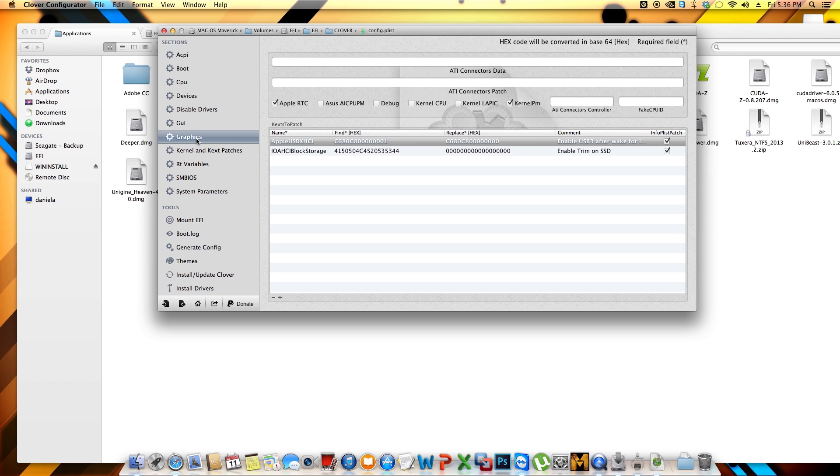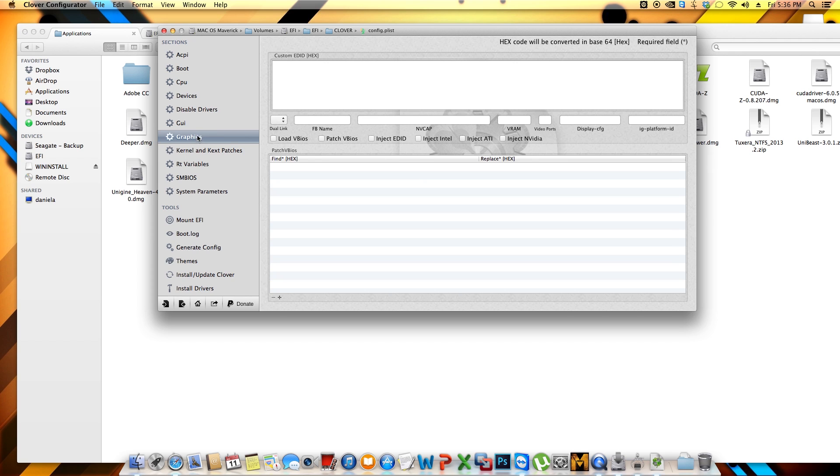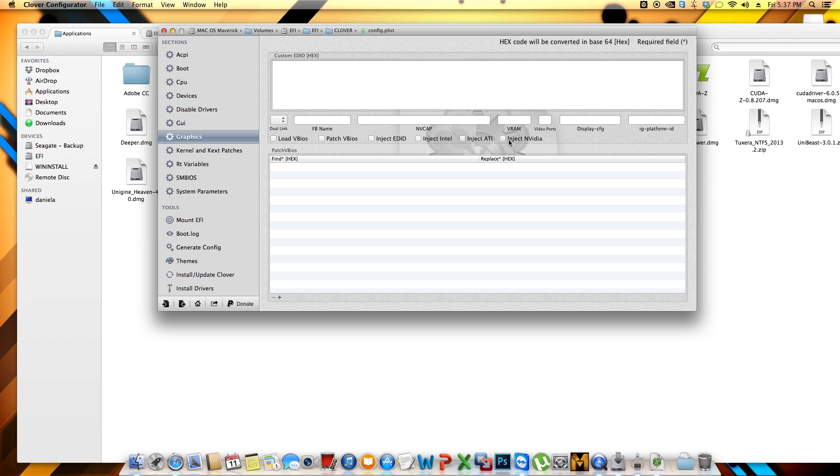Where it says kernel and kext patches, you can look for that. You can look for that as well. Graphics, if you have an old graphic card, you can click where it says inject NVIDIA. This basically will save you some time when you boot, within your bootloader, you won't have to make any changes on the arguments, or in the graphic menu, or CPU tuning menu. So if you can come over here and use this application and make some changes, it will be much easier for you.